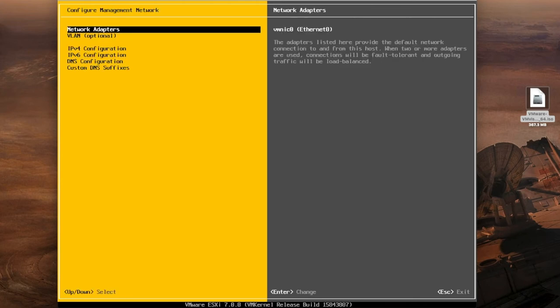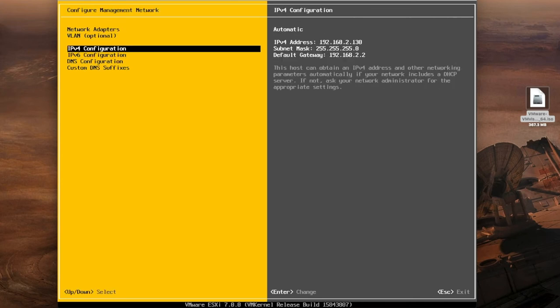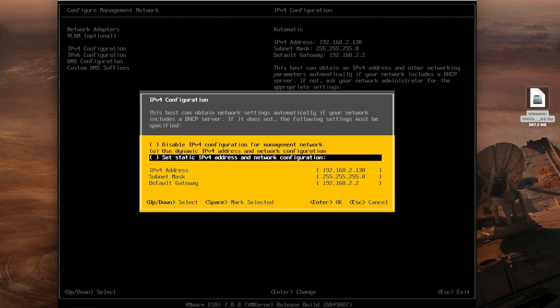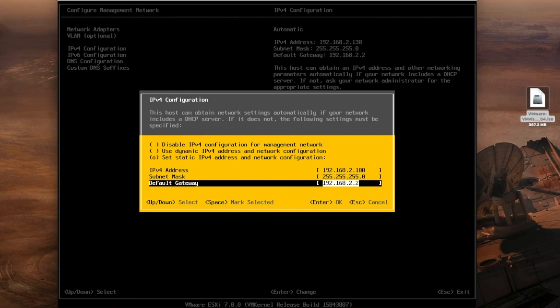We're going to scroll down to IPv4 and enter. You'll see that it says use dynamic IPv4 address and network configuration. So we're going to go down to set static IPv4. We're going to press the space bar and then down again and now we can select an IPv4 address. Make that something that is static, something that will be used as part of your environment. Once you've selected your IP address we select OK.